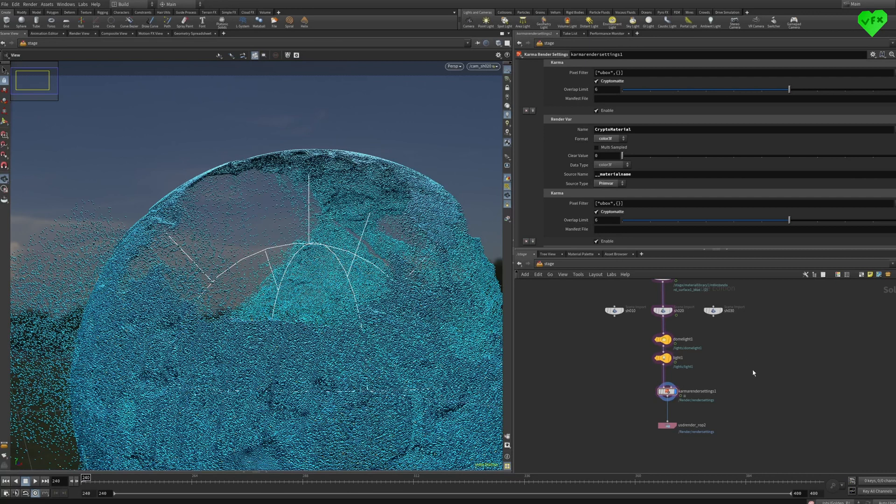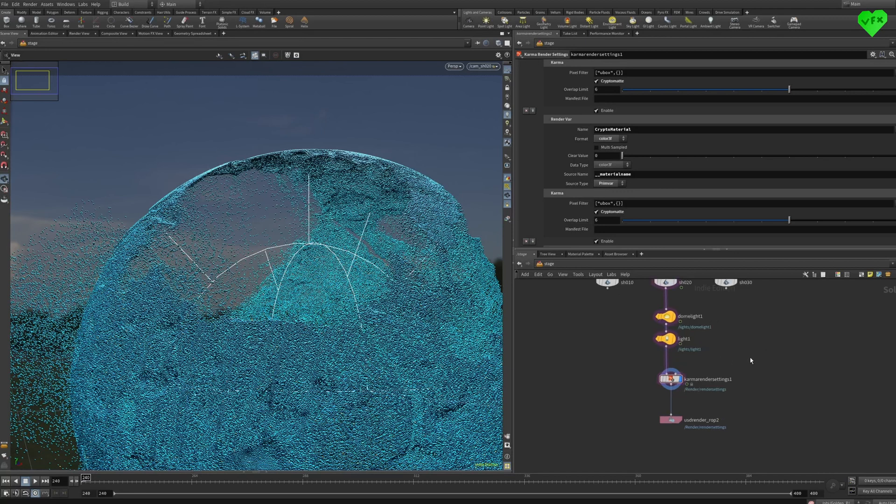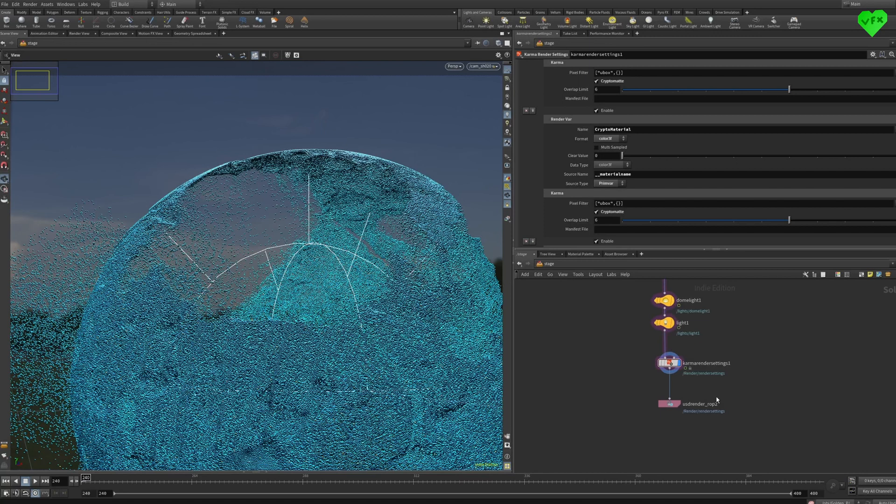The good thing is that I didn't experience as many render crashes in this project as in the last one, and I'm sure that Side Effects will continue to improve Karma to the point when it becomes a great alternative to render engines like Arnold or V-Ray. Alright, that was it for the rendering part in Houdini.